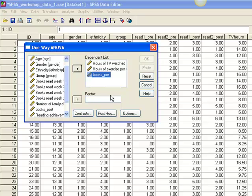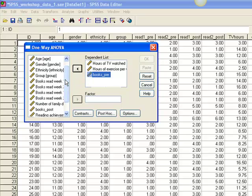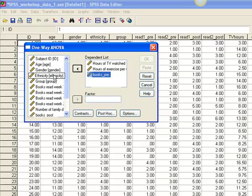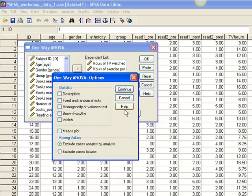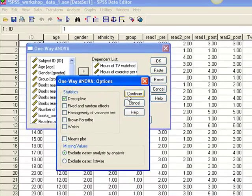In the Factor box, we enter Ethnicity. We also want to obtain additional information, so we click on the Options button and check the box next to Descriptive Statistics, then Continue.